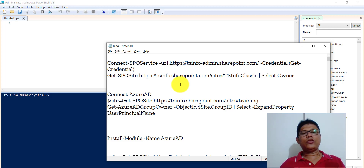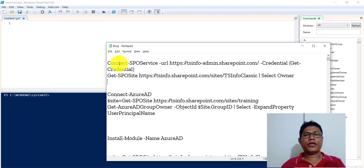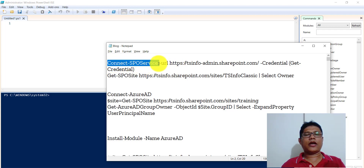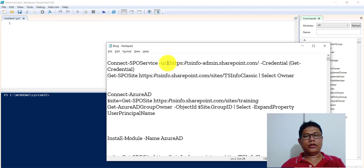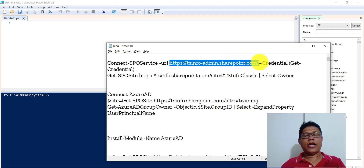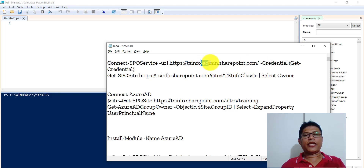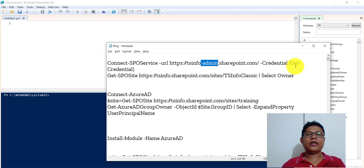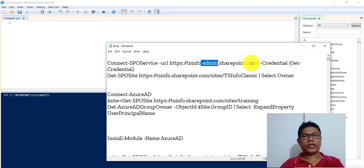If you are new to SharePoint Online Management Shell, we need to first connect to the SharePoint admin site. That is the reason we are using Connect-SPOService here. Then I will pass the URL — this is the SharePoint admin URL. You can put your tenant name followed by '-admin' to get the SharePoint admin center URL. Then the credential parameter will ask you for your username and password.